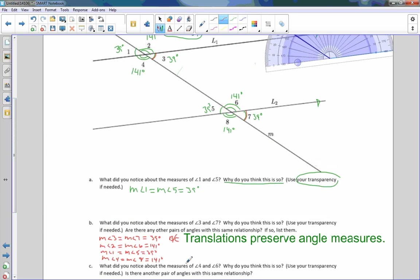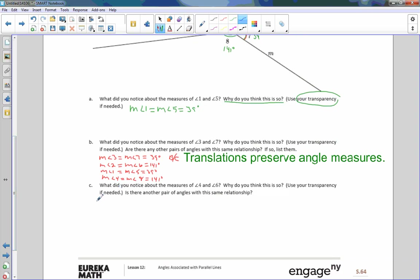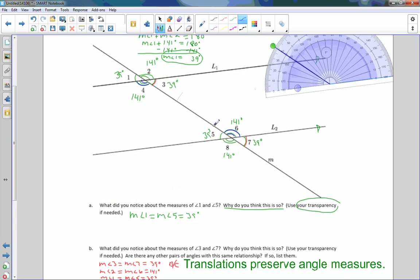Part C says: what did you notice about the measure of angle 4 and angle 6? Here is angle 4 and here is angle 6. Well, they're both 141 degrees. I would say the measure of angle 4 equals the measure of angle 6, and they both equal 141 degrees. This is a different reason — this is not a translation, this is a rotation. And if I rotated about that point right there, four would rotate around and become six.